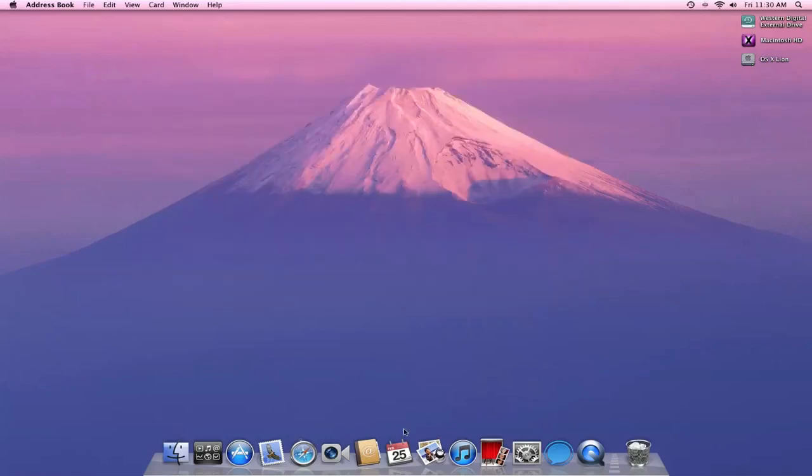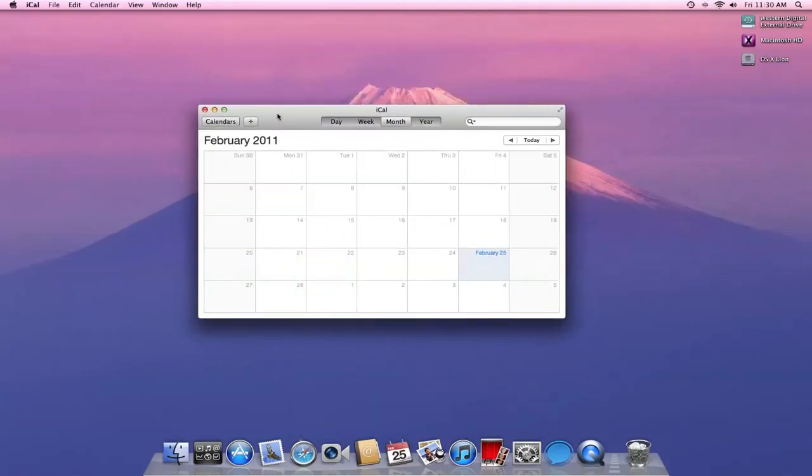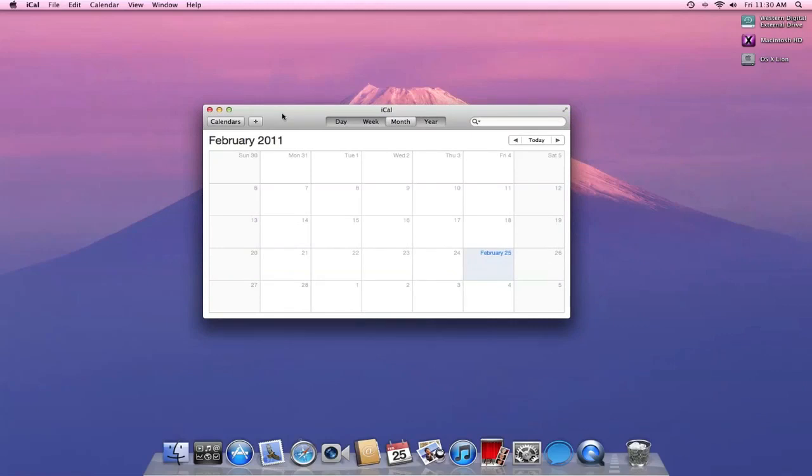If I open up iCal, iCal is much more minimalistic. You don't have a bunch of crazy stuff going on. You just have the actual calendar. But everything looks the same in terms of the actual features for the most part.